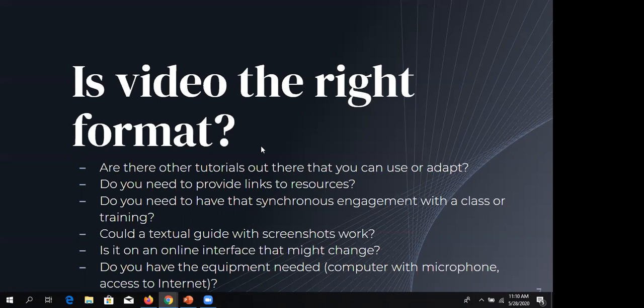Do you need to provide links to resources? If people need to click out to something, video is probably not for you — creating hyperlinks within a video is very complicated. Do you need synchronous engagement with a class or training, like chat or polls? A webinar format you record and make available afterward might be a better deal.